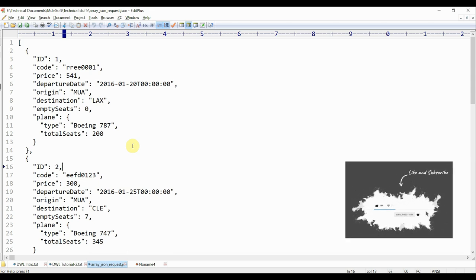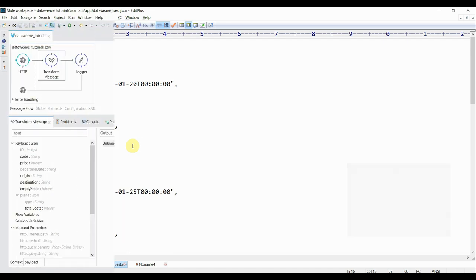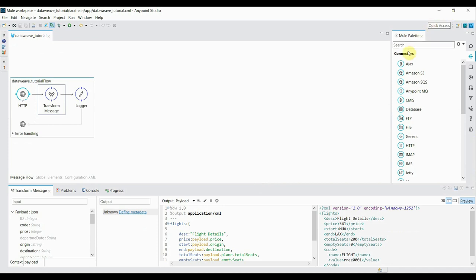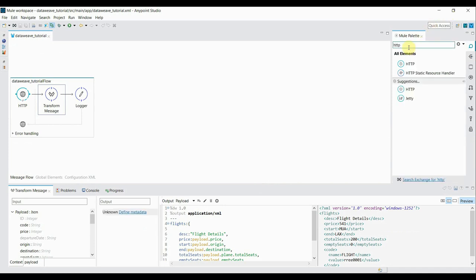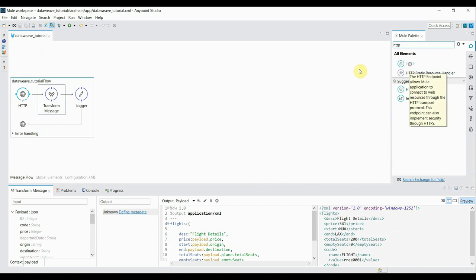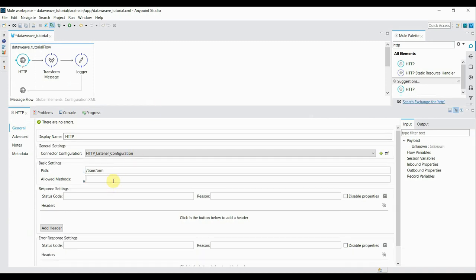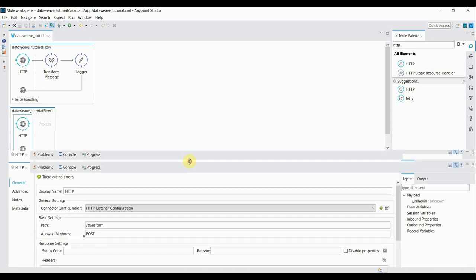We'll see how we can get different structures either in JSON or XML format. We had maintained this project in my previous tutorials, so we will continue the same just by creating a new flow. To create a new flow we need: first an HTTP connector, then a transform message, and eventually a logger. Drag the HTTP component in — the connector configuration is already configured — so just give a path. I give the path as 'transform', set the allowed method to POST since we're passing an array of JSONs, and save it.